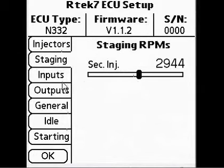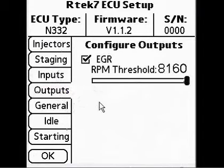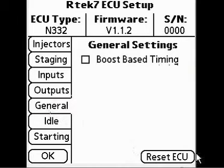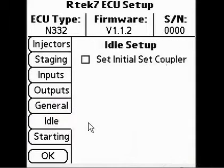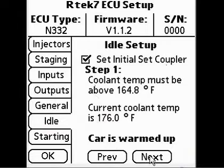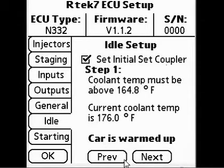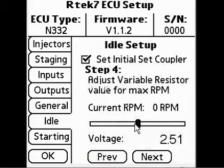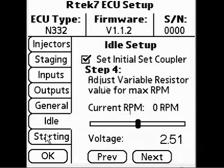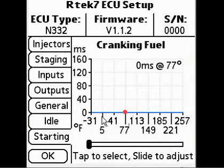The available tabs are: Injectors, Staging RPMs, Inputs, Outputs, Initialize the ECU Back to Stock, Idle — which has the ability to set the initial set coupler and walks you through the factory idle adjustment procedure to properly set up your idle, and is where adjustments to the variable resistor value are now made — and the Starting tab, which allows you to adjust the cranking fuel map.